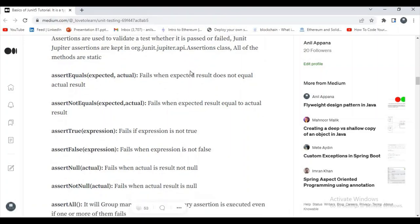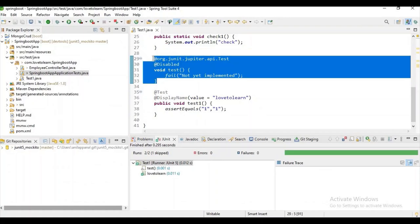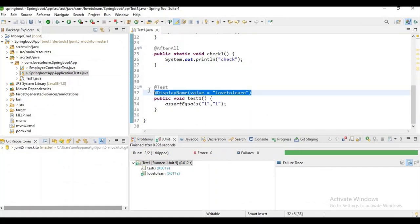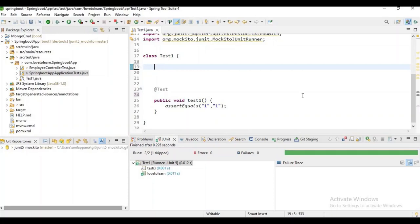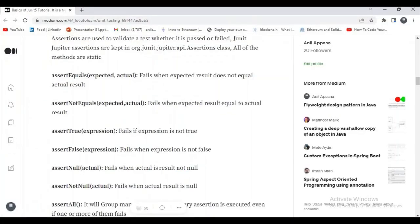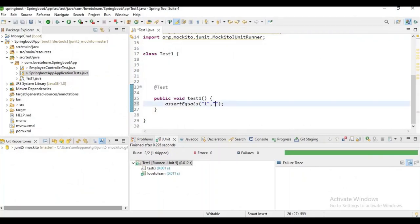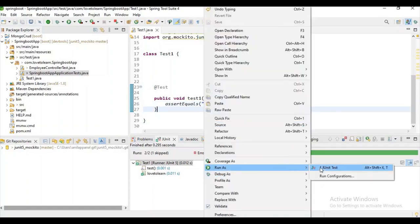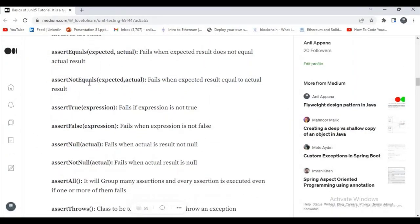Let's execute all the assertion methods one by one. First, assertEquals — it checks whether the expected and actual results are the same or not. If the result is not the same it will fail. You can see here it is expecting one but the result is zero, so it fails.